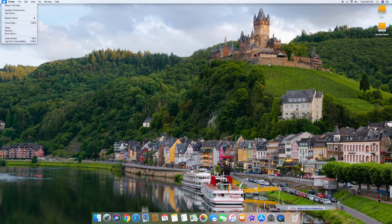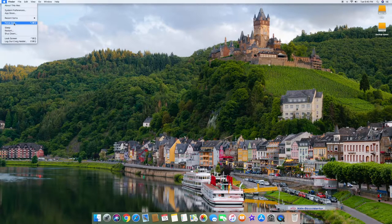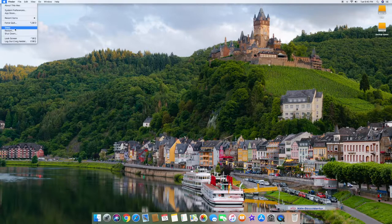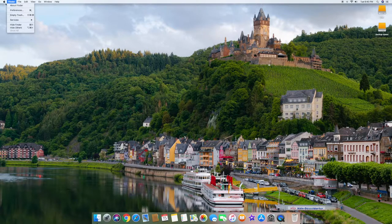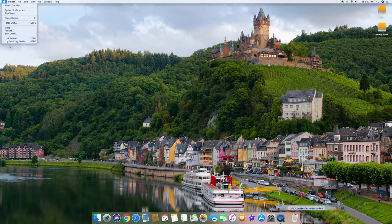If you click on the Apple icon again, 'Force Quit' is kind of like Alt+Delete in Windows — you can force quit applications that maybe freeze up. Down here you also have options to put your computer to sleep, restart your computer, and shut it down — in Windows those would be in the lower left-hand corner.